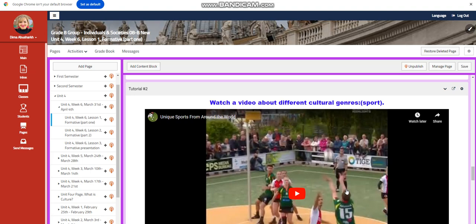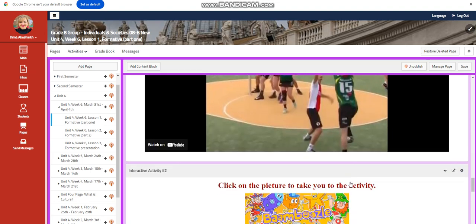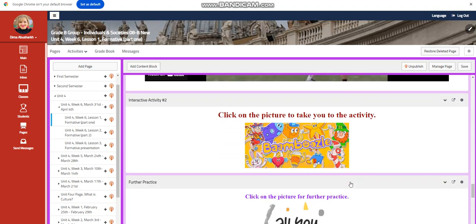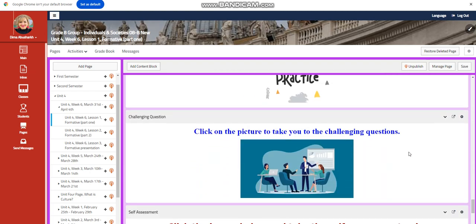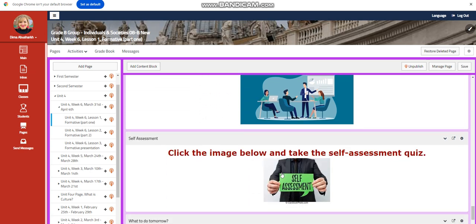You're going to watch a video about different cultural genres within sport now. And you will have an interactive activity related to that and further practice. And for the challenging question this time, I assigned a link where you're going to answer the challenging questions within the link.